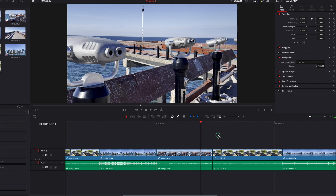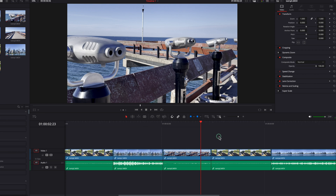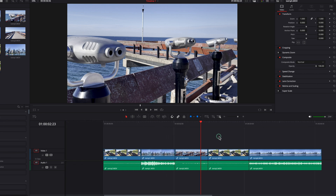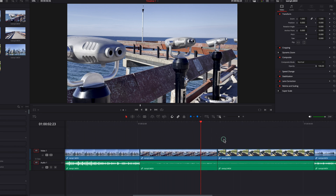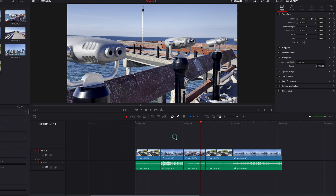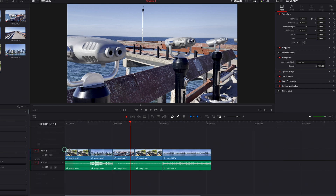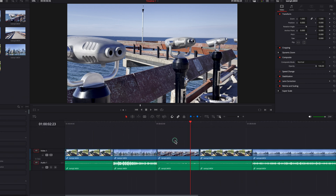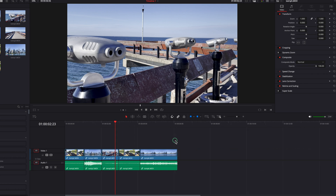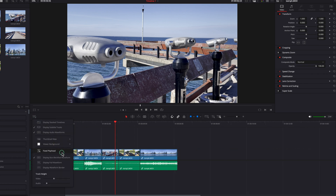With Fixed Playhead turned on, you will always have visibility of the playhead. Another thing you will notice is that when zooming in and out, the timeline will zoom around the playhead as well, which is very consistent. Without this turned on, it kind of goes in and out inconsistently, which can be a little distracting to the editor.